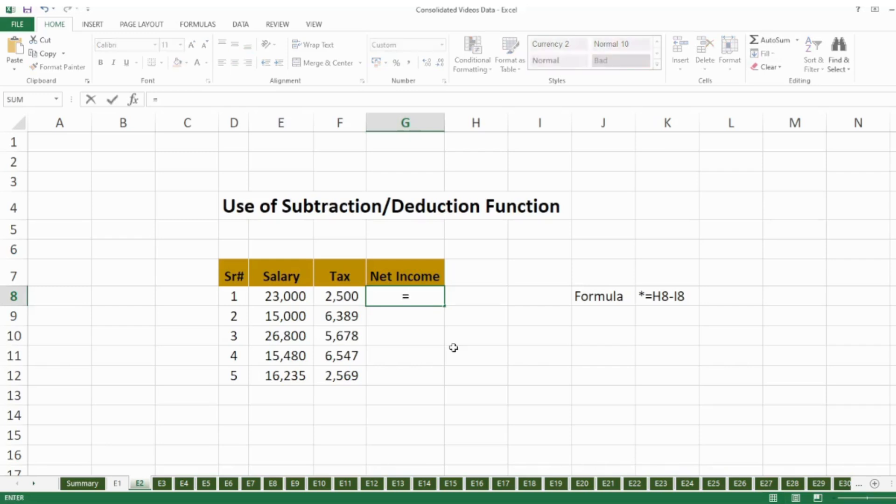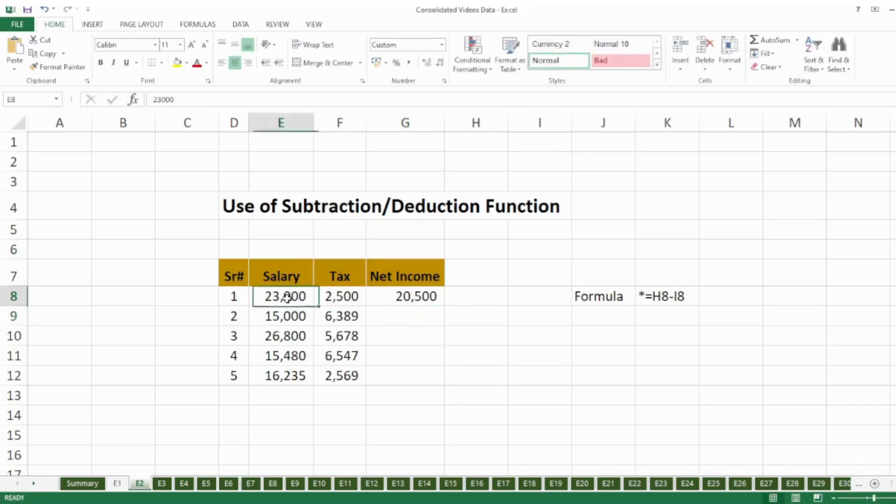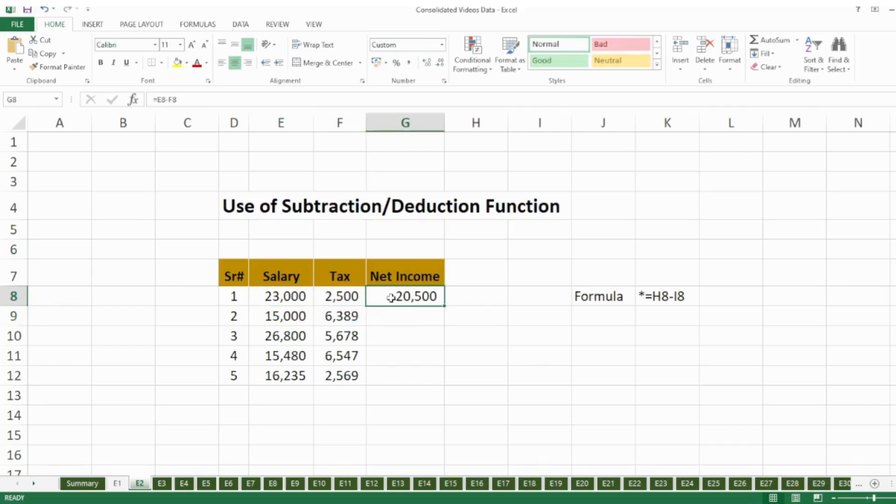I will click on this cell, minus, and I'll click on this cell, and then I will press Enter. So now it will deduct the tax from salary and it will show me the net income in this cell.